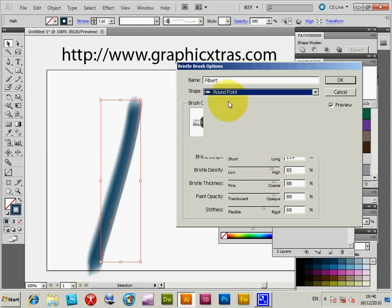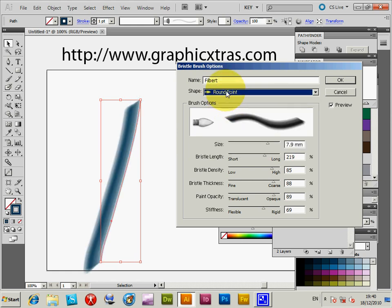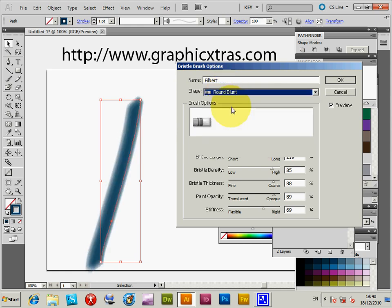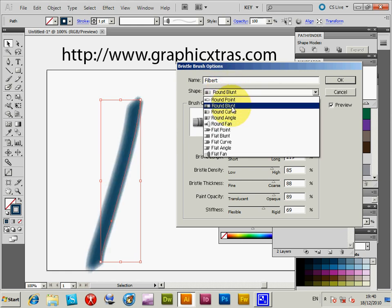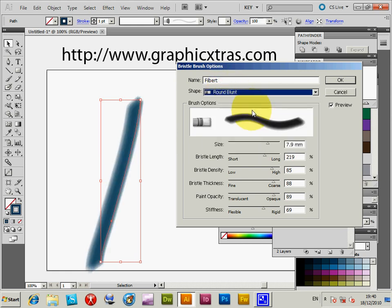Right, and you can see all the various other options - round point, round blunt, various brush shapes. Right, click cancel.